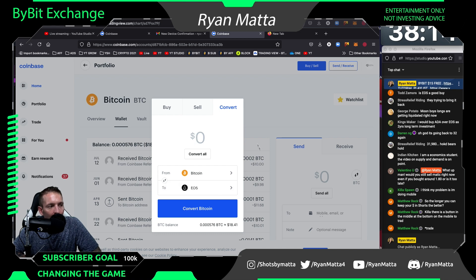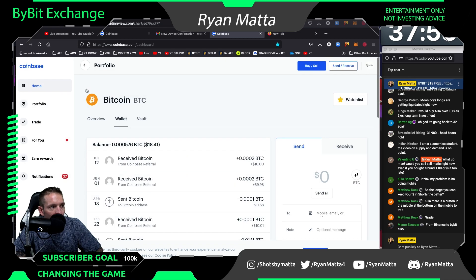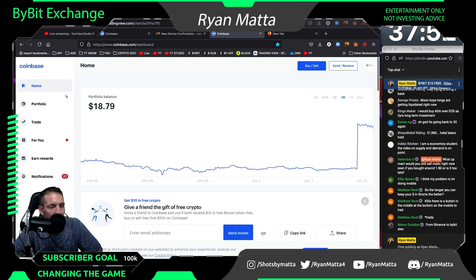I would buy more crypto right now, but on Coinbase I'm pretty sure when you add funds from your bank, you have to wait a certain number of days to actually transfer that money out of Coinbase.